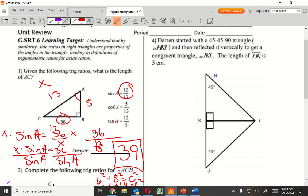Question 4. Darren stated it's a 45-45-90 triangle — that is this top one up here — and then reflected vertically to get a congruent triangle here. Length of HK is 5. So anyone recall doing the 45-45-90s? What do I know about both sides of a 45? They're the same. So KI is going to be 5, and KJ is 5.